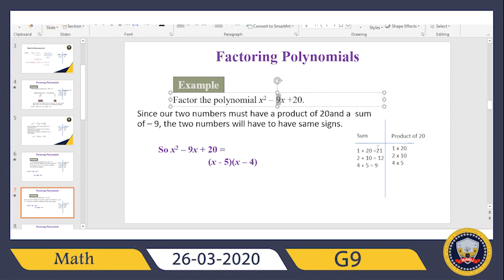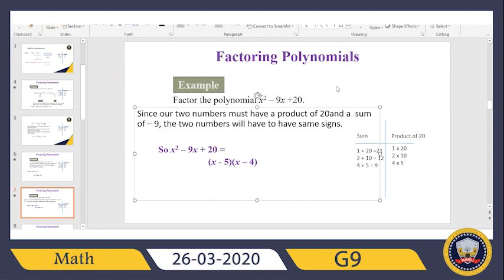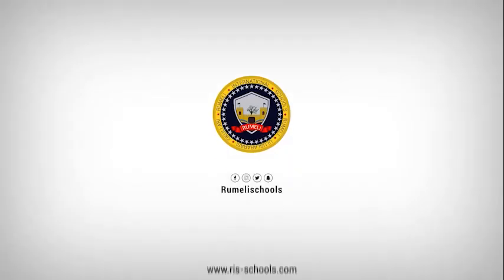Looking at the sum column, 4 plus 5 equals 9 — that's the one. So I write 4 and 5 in the brackets, giving (x − 4)(x − 5). It doesn't matter which order you place them. We're going to stop here — our session is finished. Tomorrow, inshallah, we'll do more exercises on factoring polynomials. Feel free to email me with any questions. Have a good day, stay safe, and see you soon!